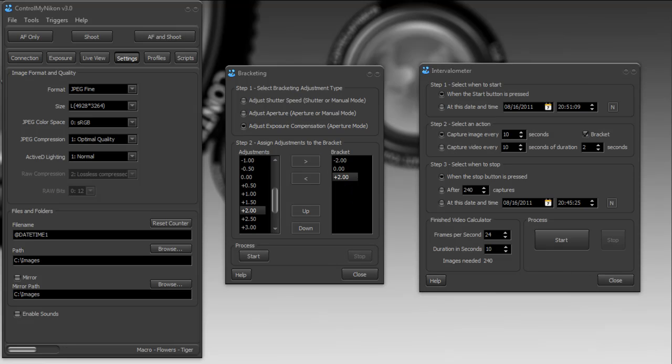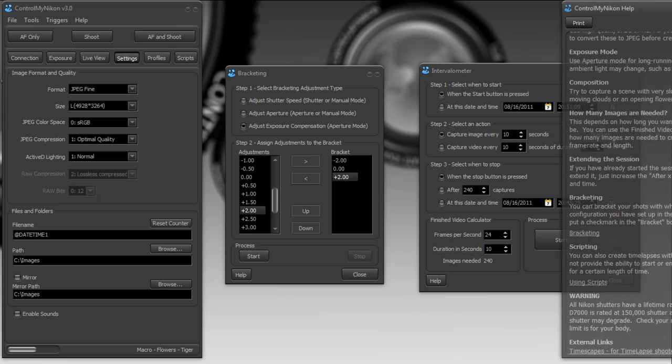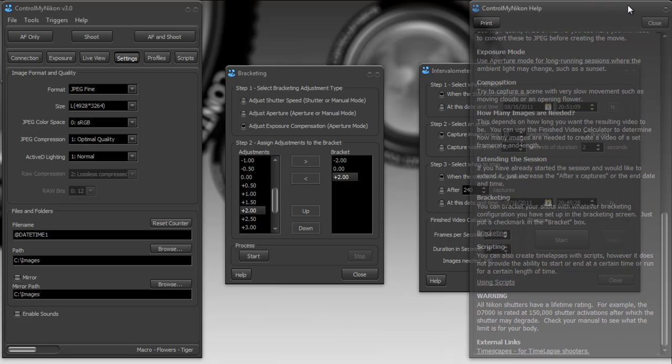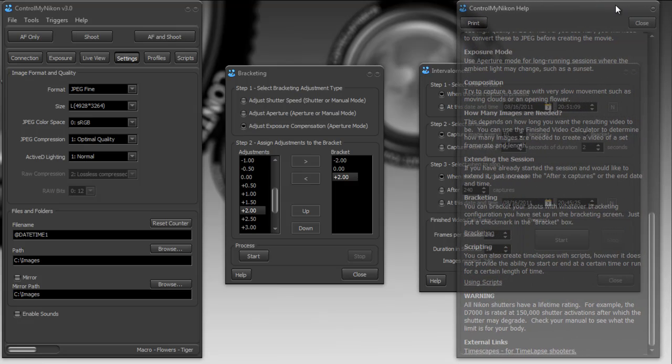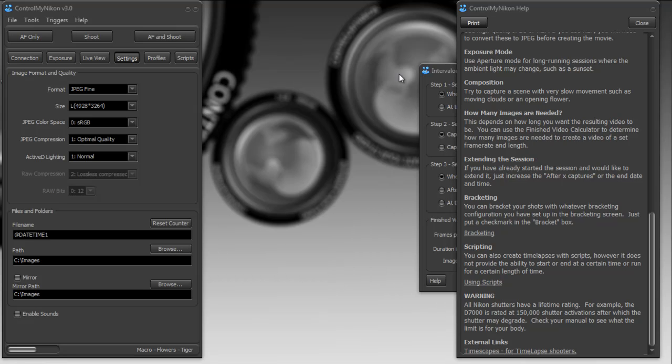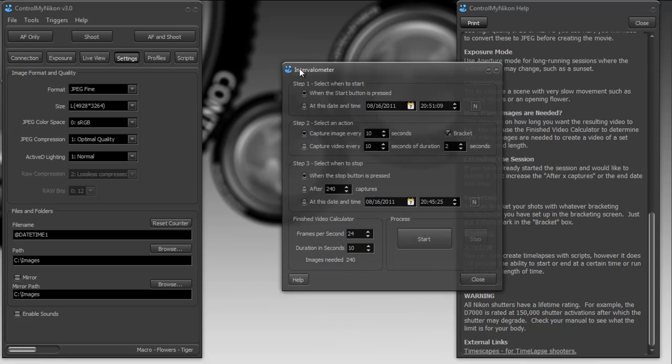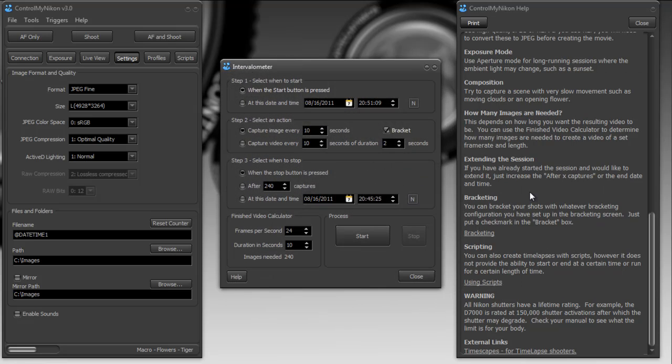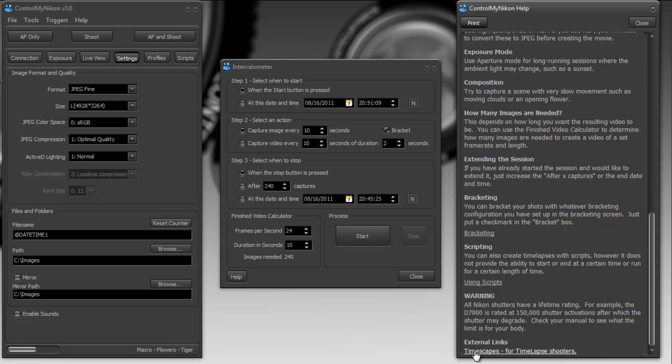Now I'd like to just recommend one thing for learning about time-lapse if you're unfamiliar with them. And if you bring up the help for the intervalometer, there's a good link on here to a great website. And that's called Timescapes.